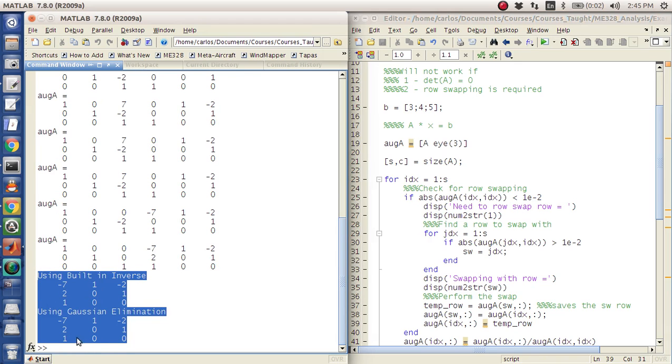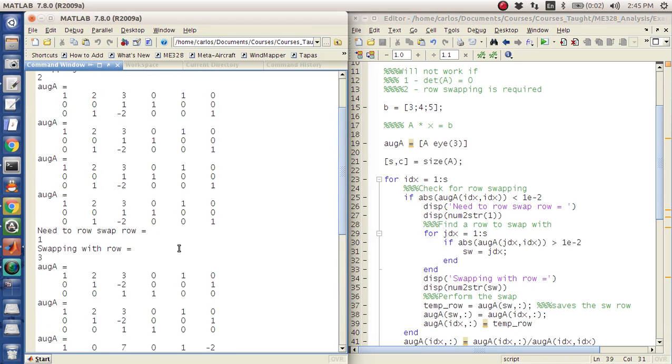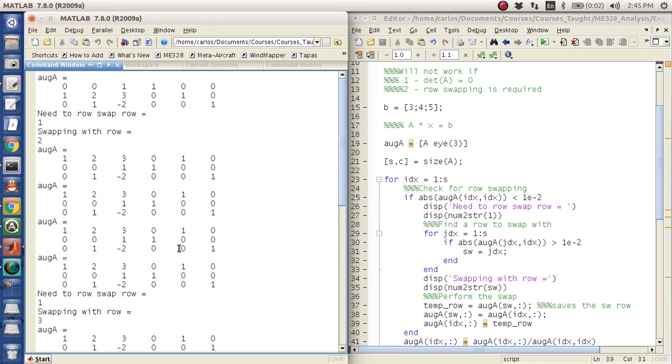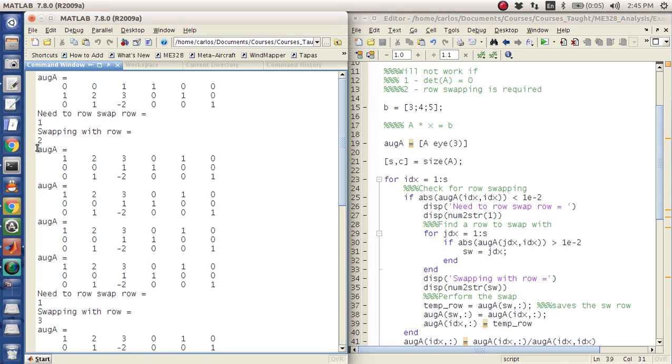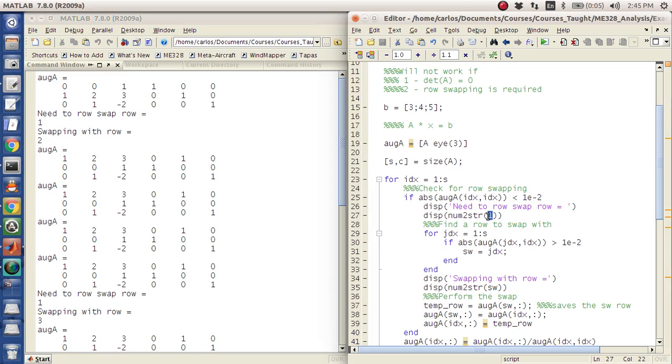It looks like it completely fixed it. There's the built-in inverse and there's Gaussian elimination. And so what happened was we did two row swaps, so that's pretty cool. So it says, all right, you need to swap row one because there's a zero there, right? And so it says, all right, swapping with row two. So, oh, I put a one here. Whoops. Let me put an idx there. There we go. Okay, so I need to swap row one.